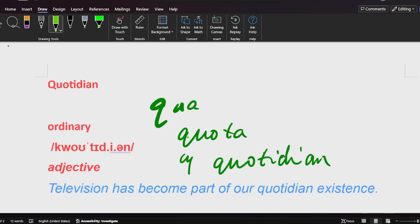Okay, so if you remember quota, then take T-A off, then add T-I-D-I-A-N.